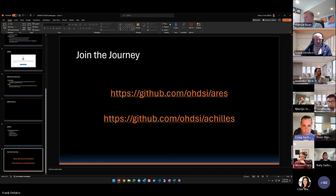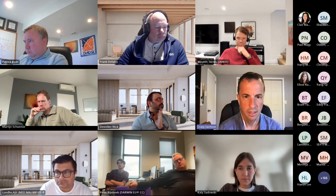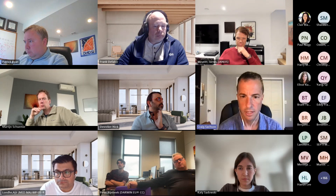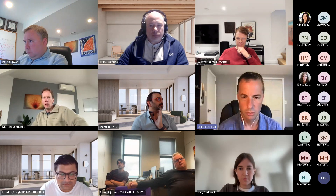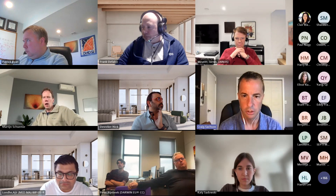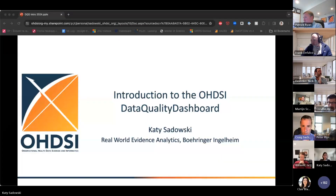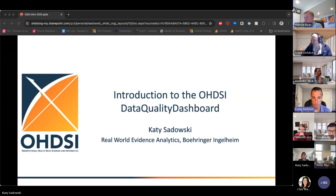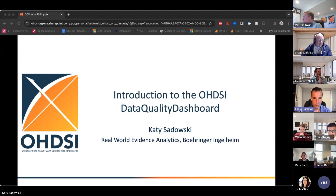We should have time at the end for questions for any of the tools being discussed. You can put them in the chat, but we can do some Q&A as well. On that note, I'm going to turn it over to Katie for a presentation on the Data Quality Dashboard.